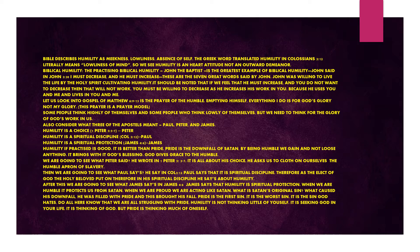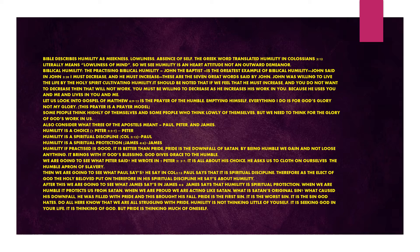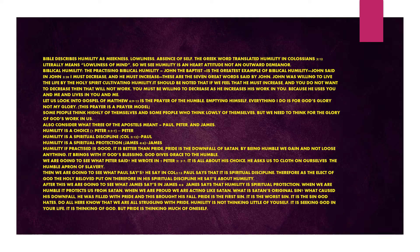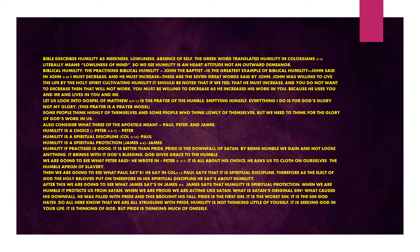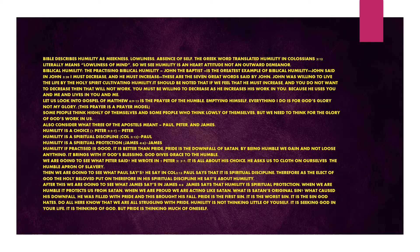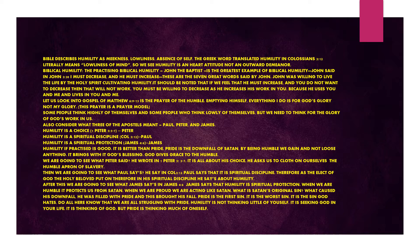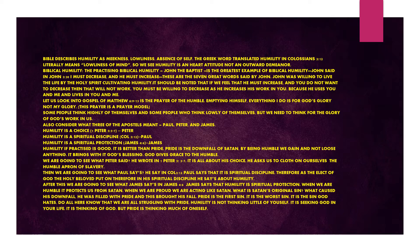Peter wrote in 1 Peter chapter 5 verses 5 to 7, it is all about his choice. He asks us to clothe ourselves with the humble apron of slavery. Paul says in Colossians chapter 3 verse 12 that it is spiritual discipline. Therefore, as the elect of God, the holy beloved, put on humility. James says humility is spiritual protection. When we are humble, it protects us from Satan. When we are proud, we are acting like Satan.